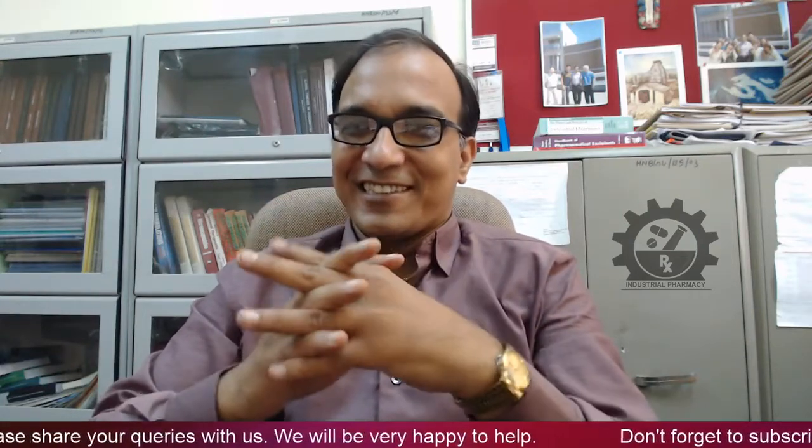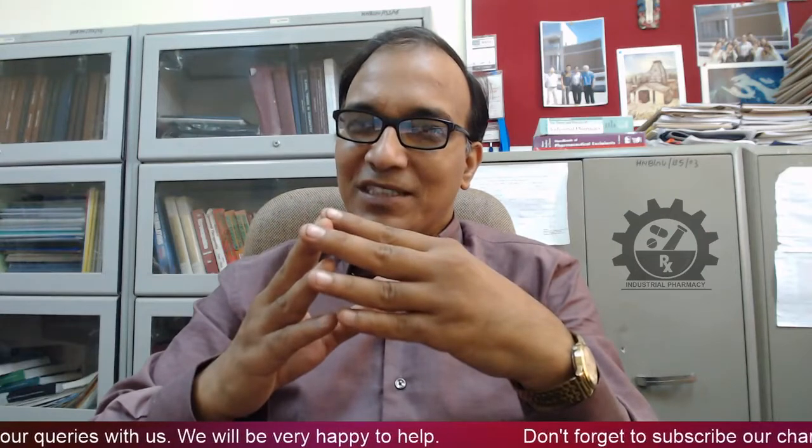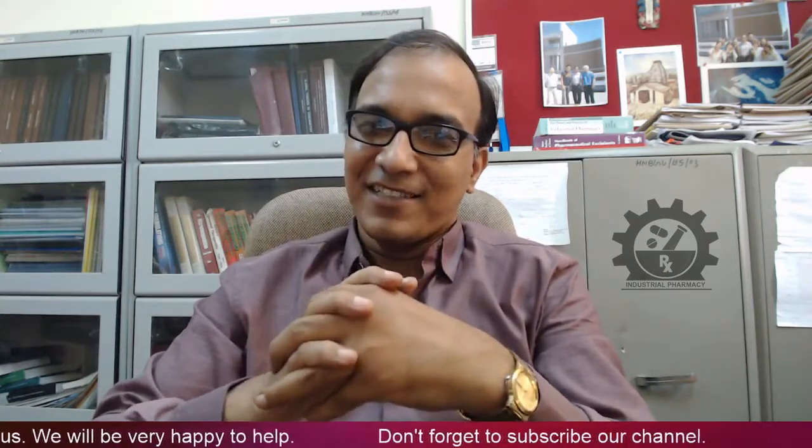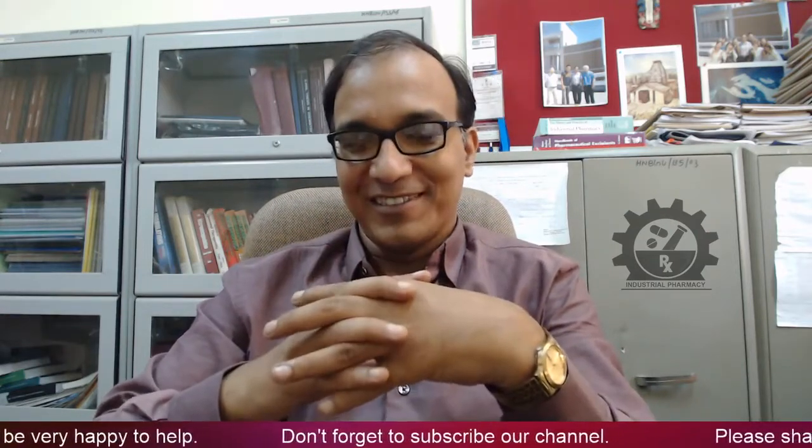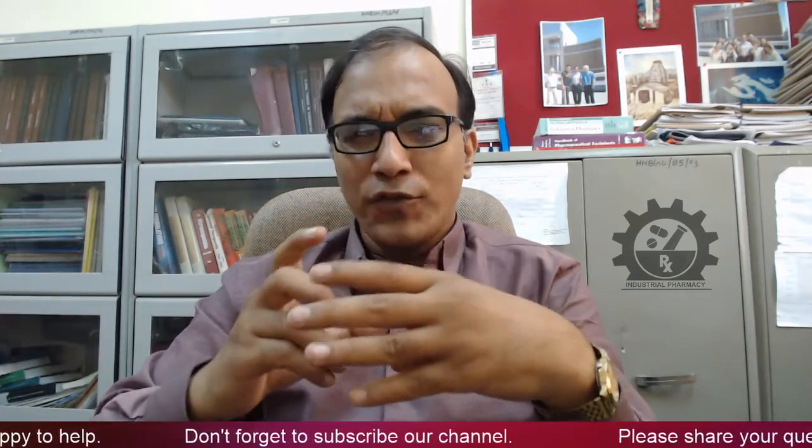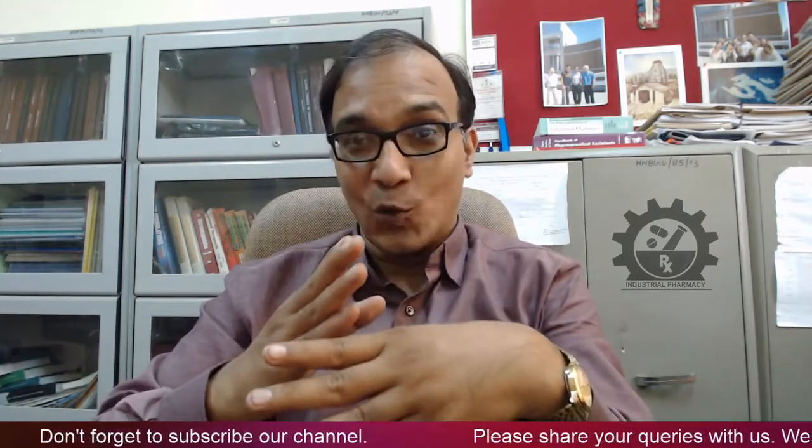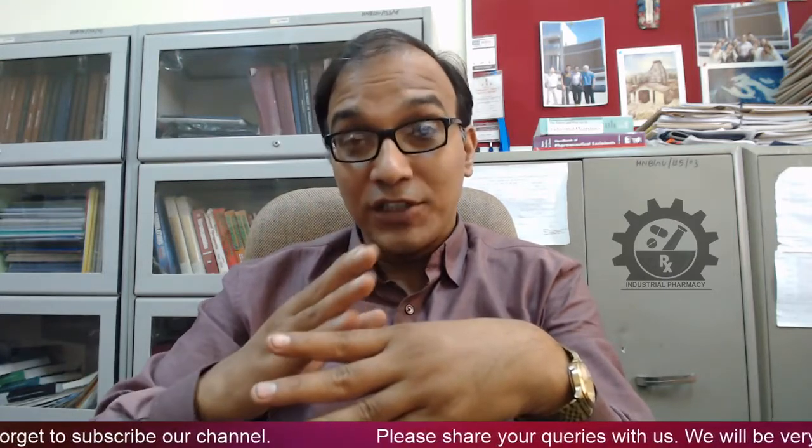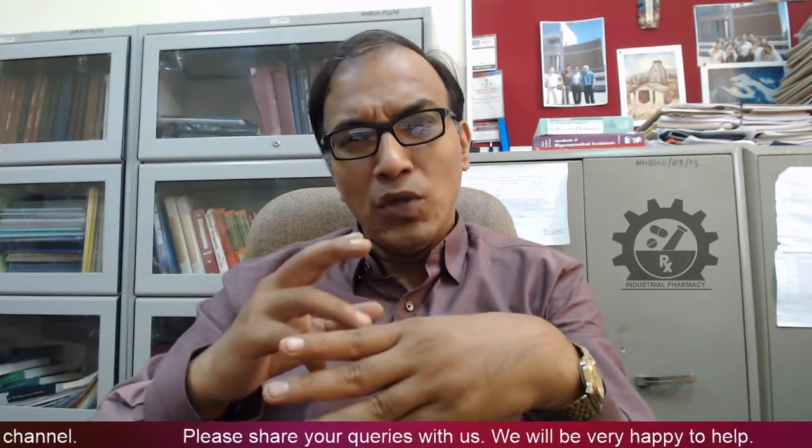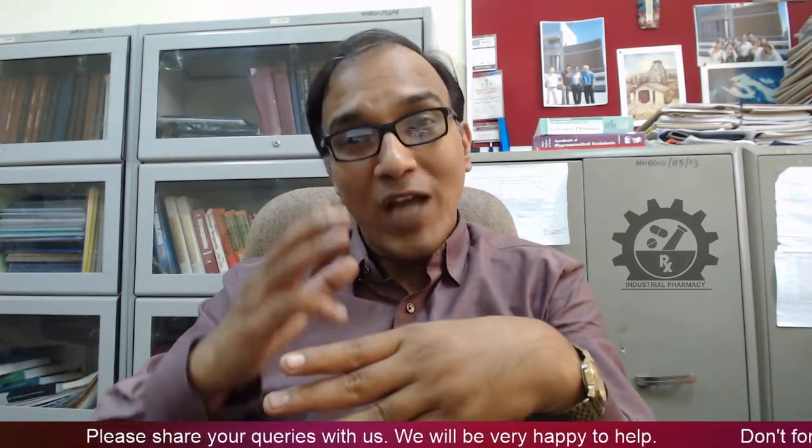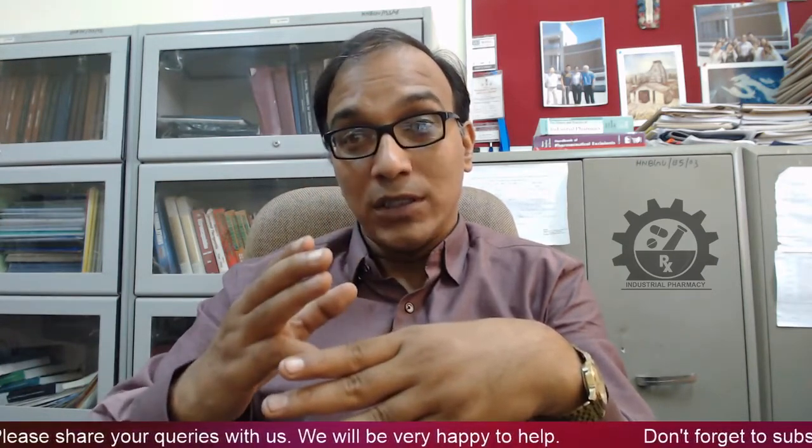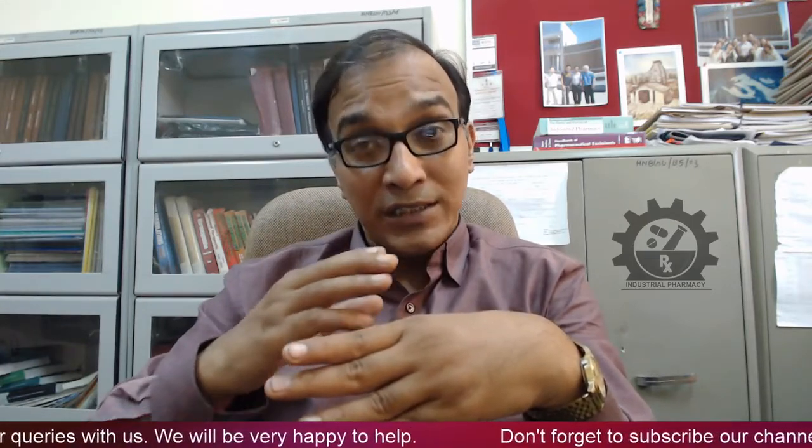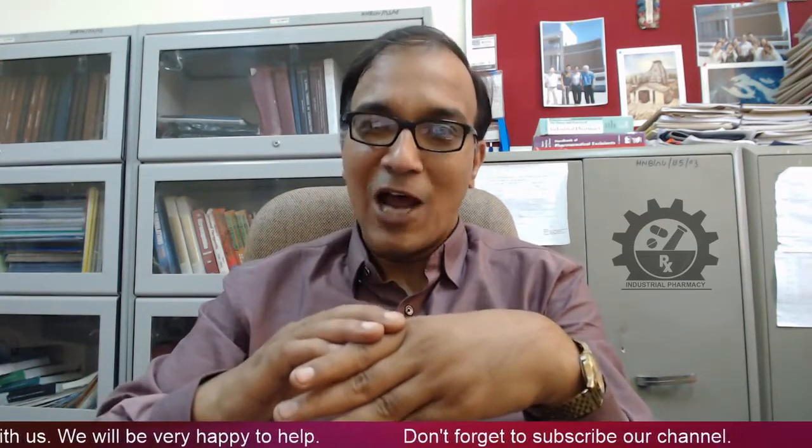Welcome dear learners, welcome to the MOOC on Industrial Pharmacy. Thanks for enrolling in the course. In this short video, we'll be letting you know how to access the course and the various features of the course portal. So let us discuss first how to access the course from the SWAYAM portal.